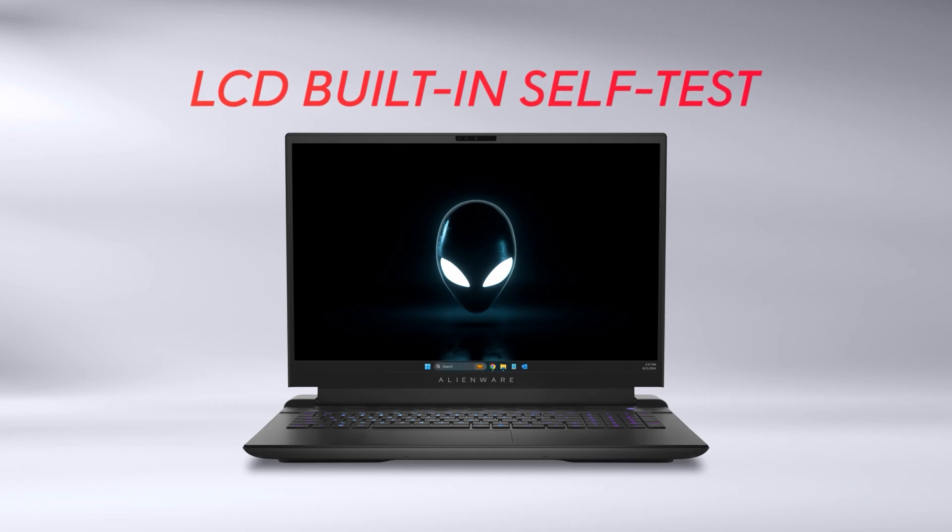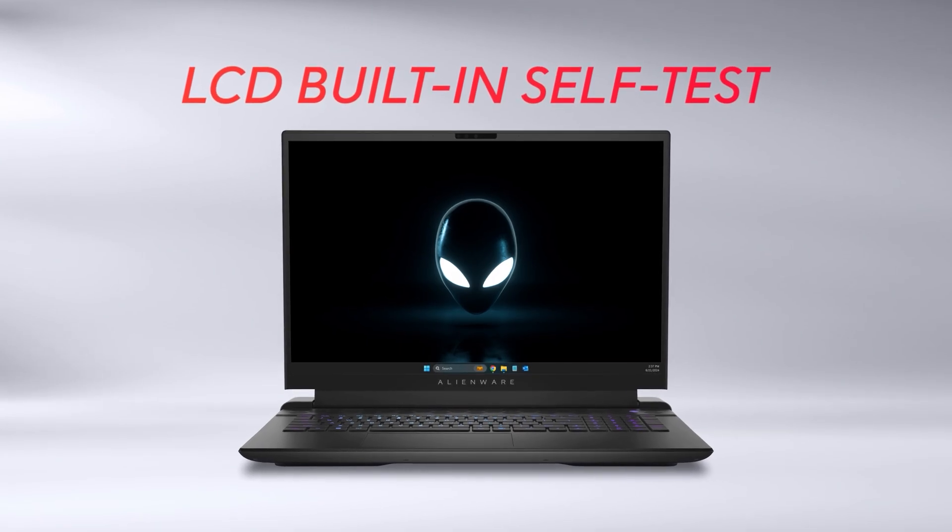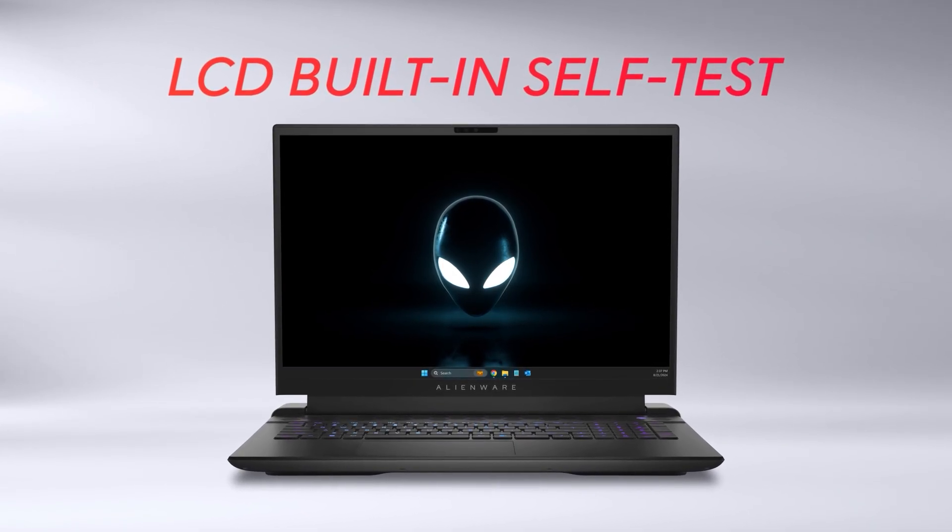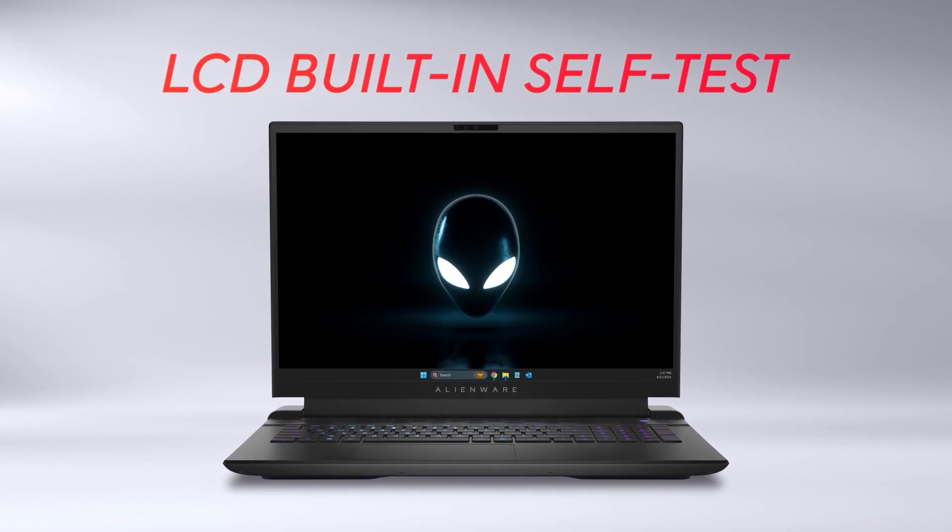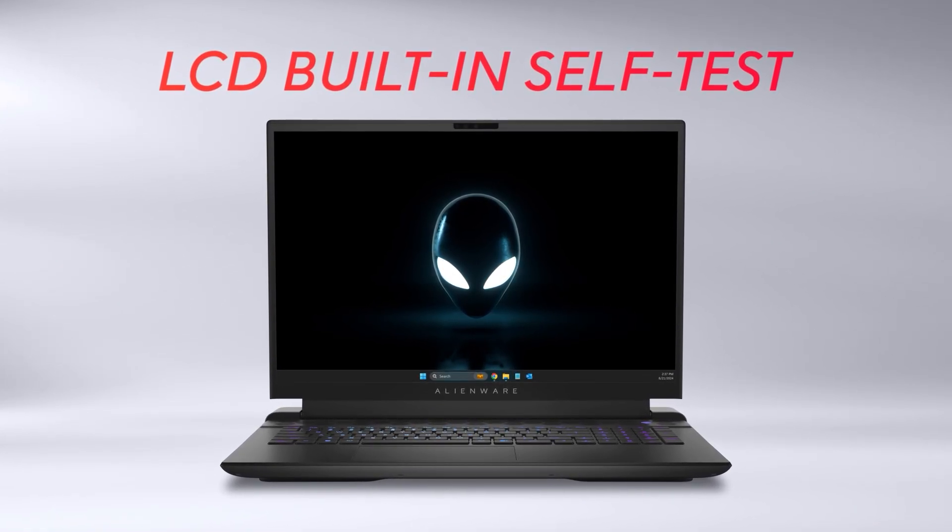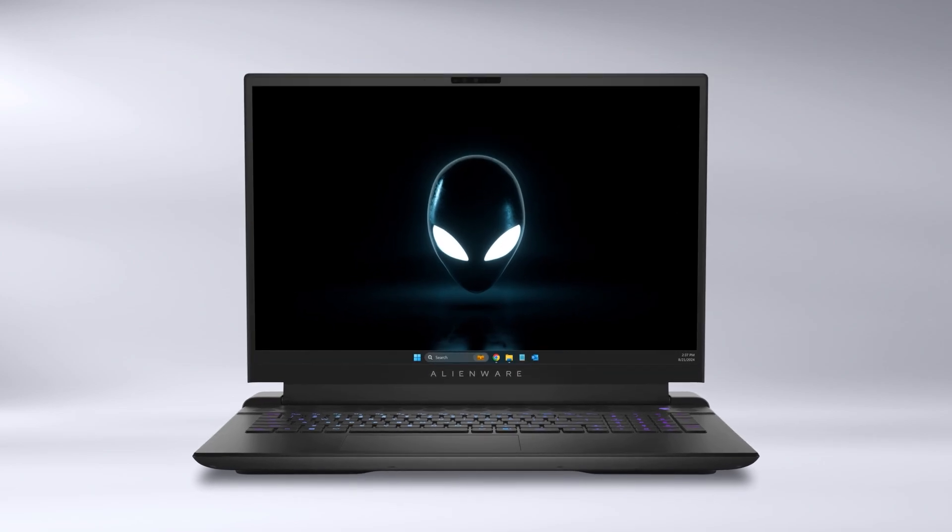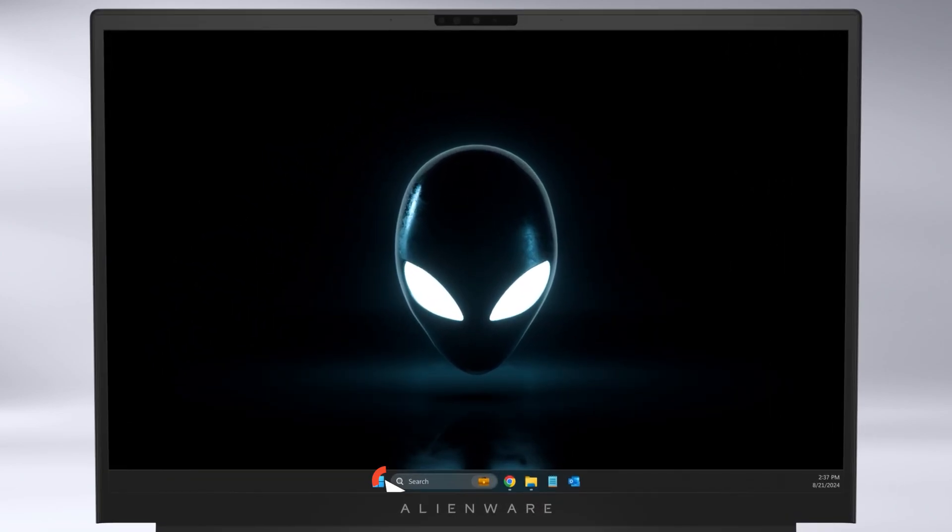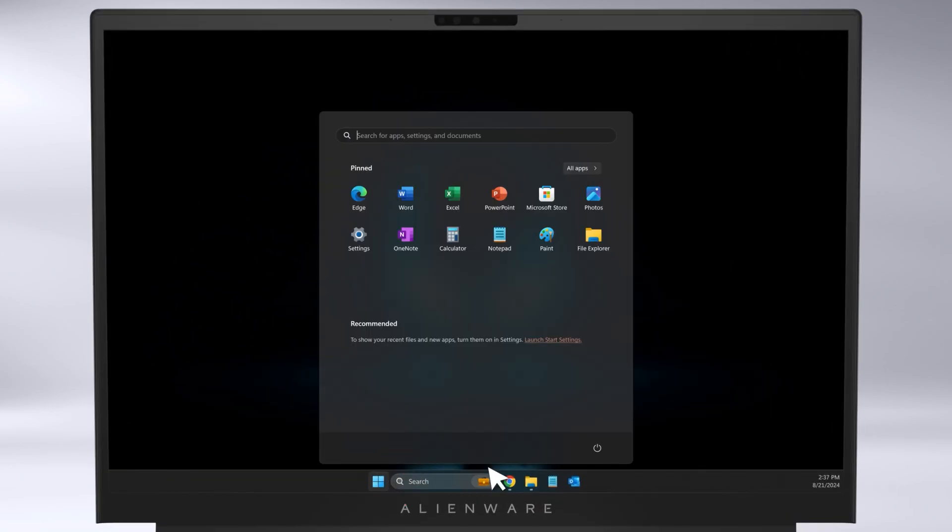The LCD built-in self-test can help physically inspect your laptop's display to determine if a physical anomaly causes the issue. To run the test, click on the Windows Start button and click on the power icon to shut down your computer.